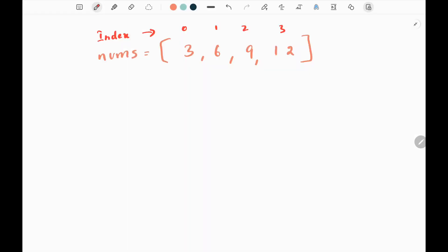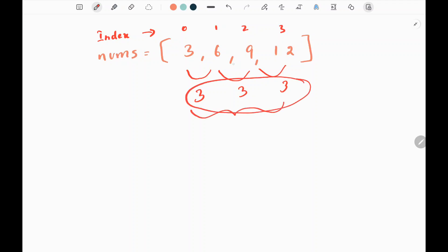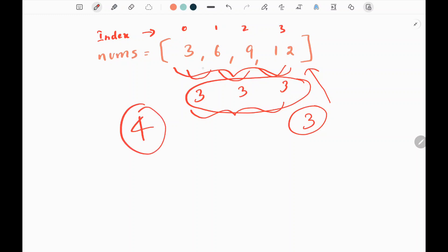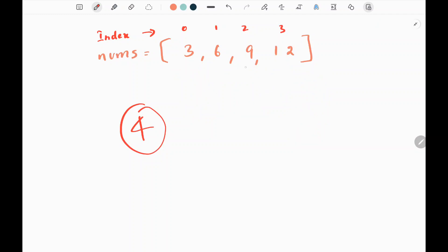In this problem we are given a nums array and we need to find the length of the longest arithmetic subsequence. So first we will see what is subsequence in this problem. We need to find the difference between two elements in the array. The difference between 3 and 6 is 3, between 6 and 9 is 3, and between 9 and 12 is 3 as well.